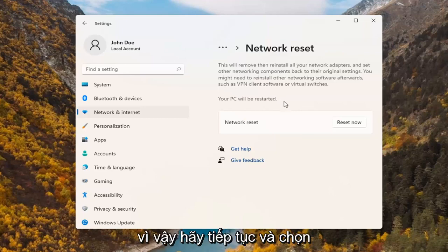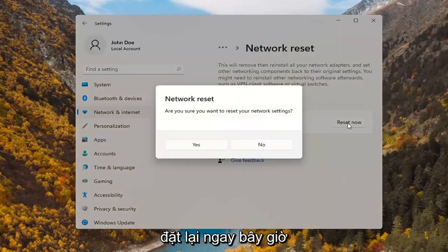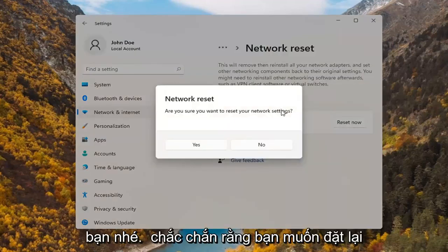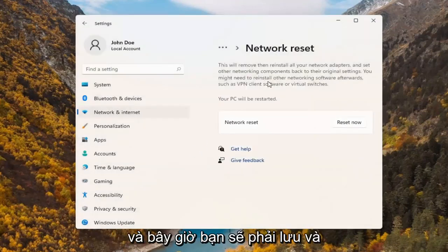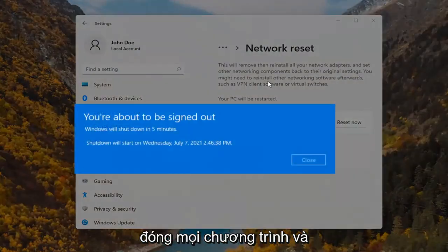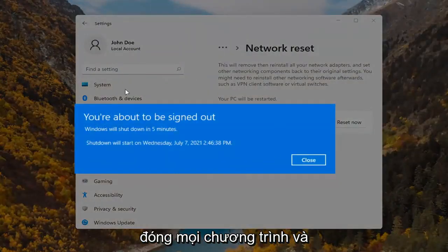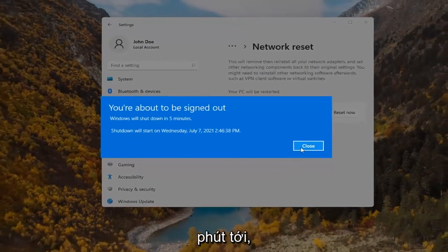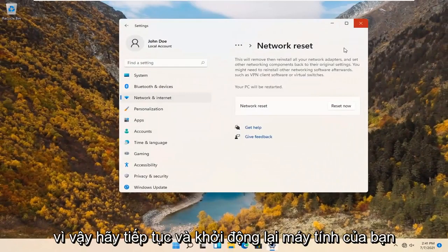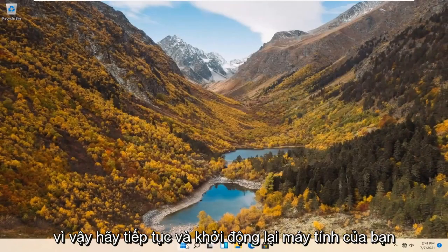With that said, go ahead and select reset now. It will ask: are you sure you want to reset your network settings? Select yes. You will then need to save and close out of any open programs and applications within the next five minutes. Go ahead and restart your computer.